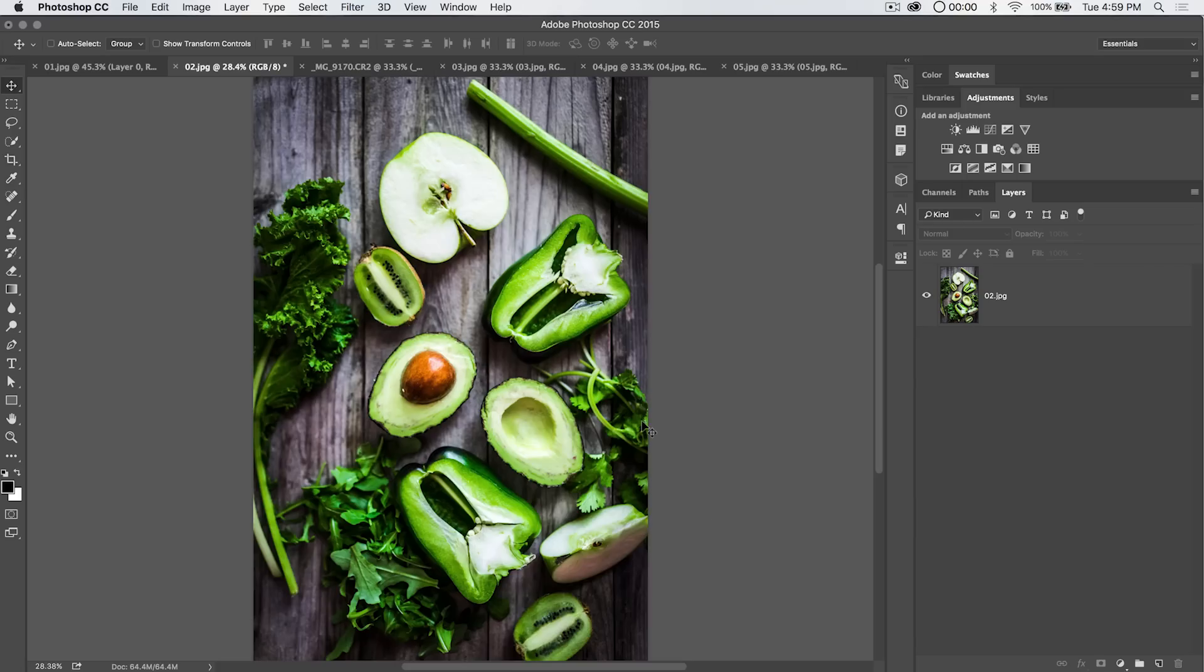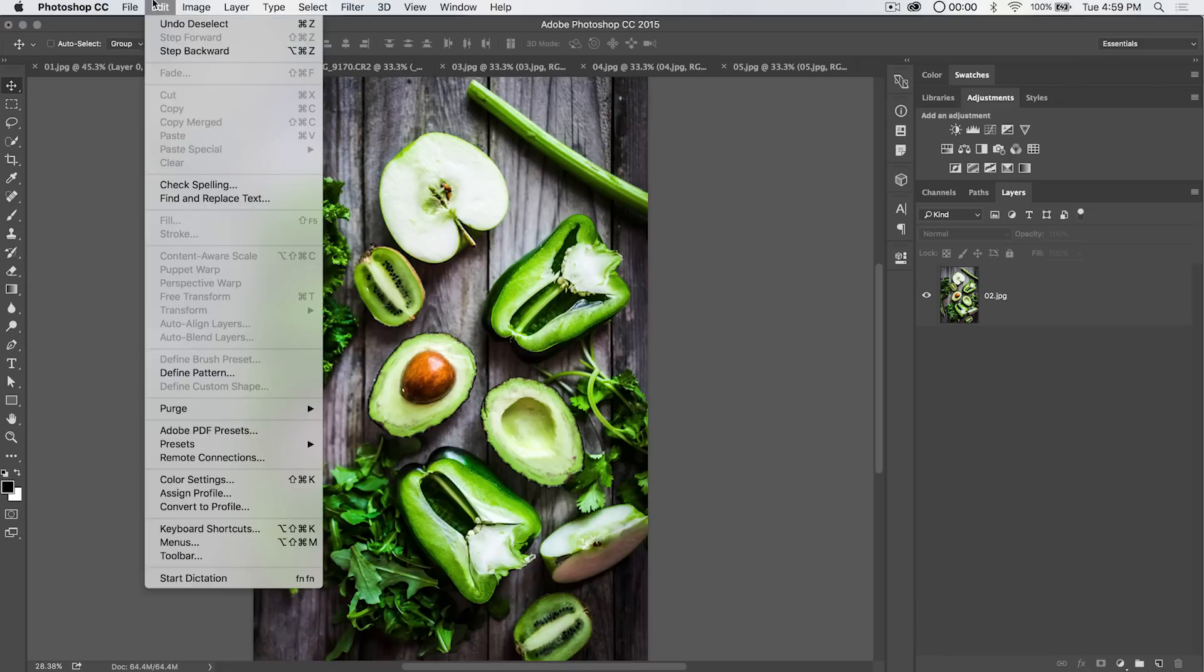Hey everybody, welcome to this Photoshop tutorial brought to you by tutvid.com. Today we're going to talk about transforming stuff in Photoshop. You can see Edit, Free Transform and Transform.